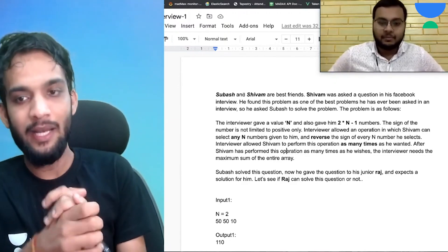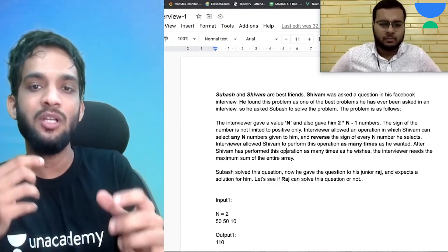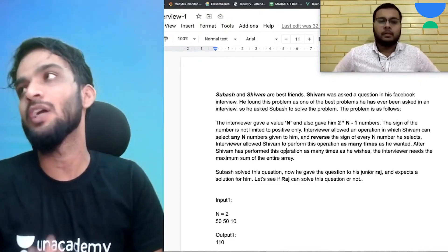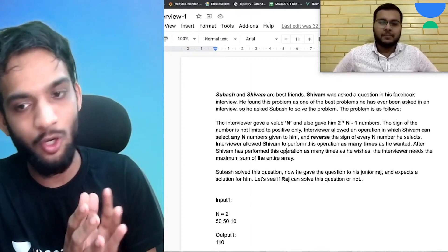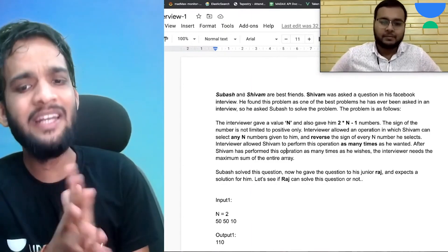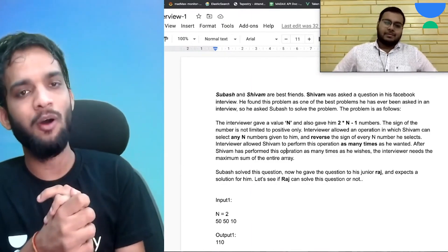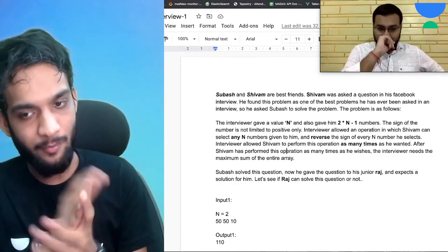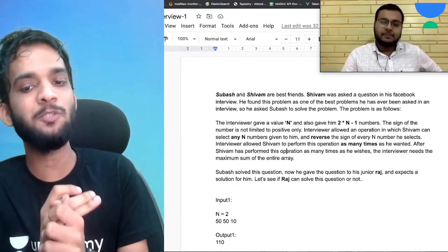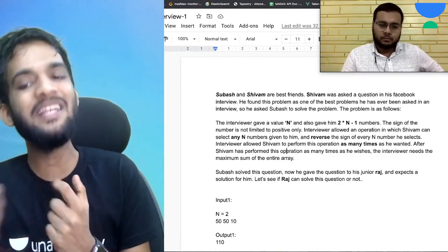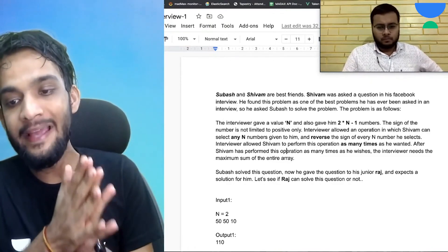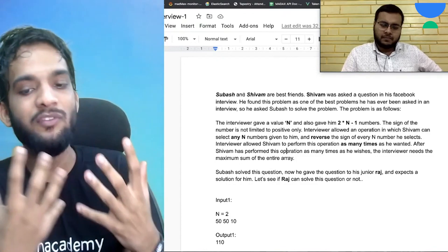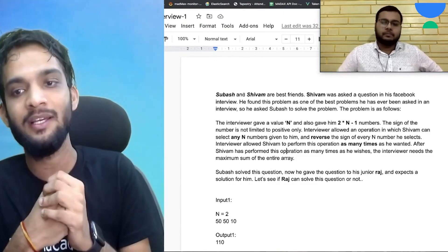When selecting those n numbers, he can reverse the sign of every number — if it's positive it becomes negative, if it's negative it becomes positive. The interviewer allowed Shivam to perform this operation as many times as he wanted. After all operations, the goal is to find the maximum sum of the entire array.